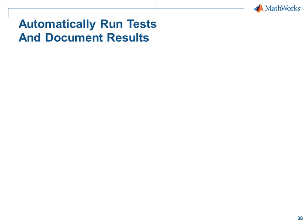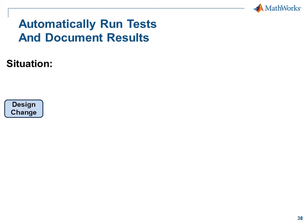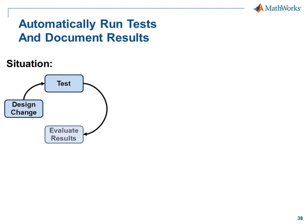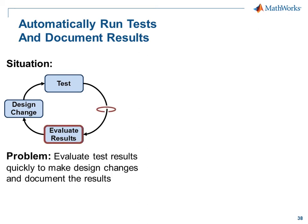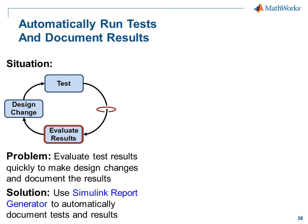In this demonstration, we're going to see how we can automatically run tests and document results. Designing a system is often an iterative process where we make a design change, test that change, evaluate the results, and then make a new design change. It often takes time to evaluate the results and document why we did what we did. We can automate that process using Simulink Report Generator.